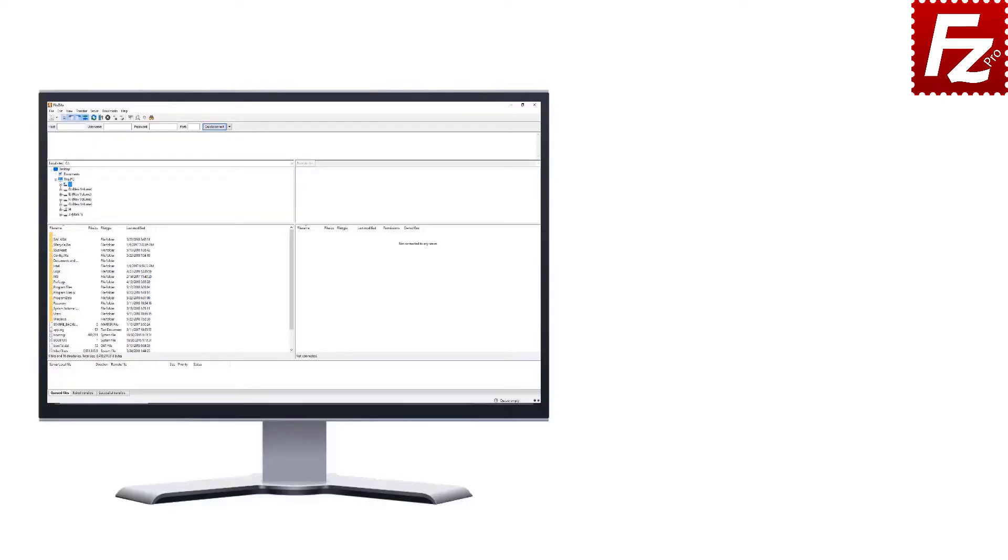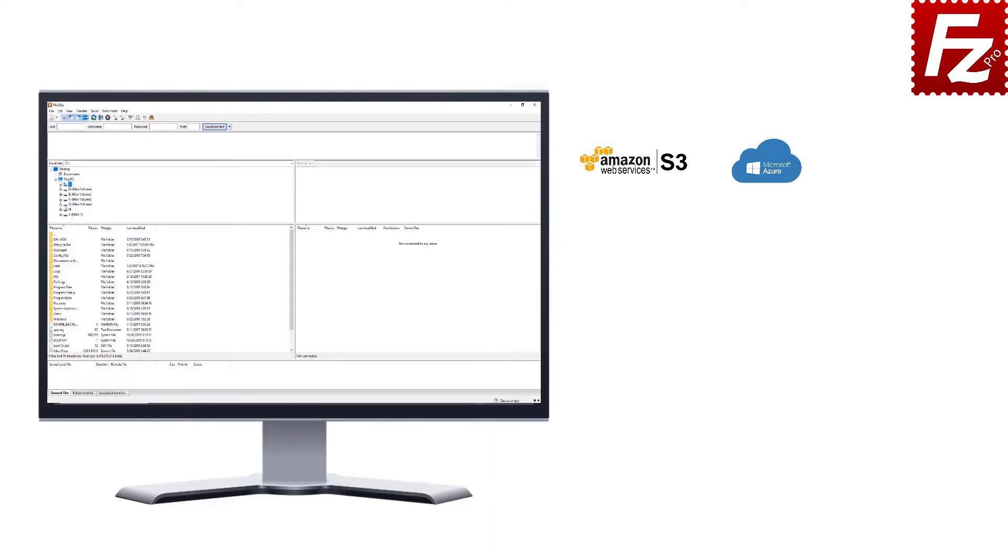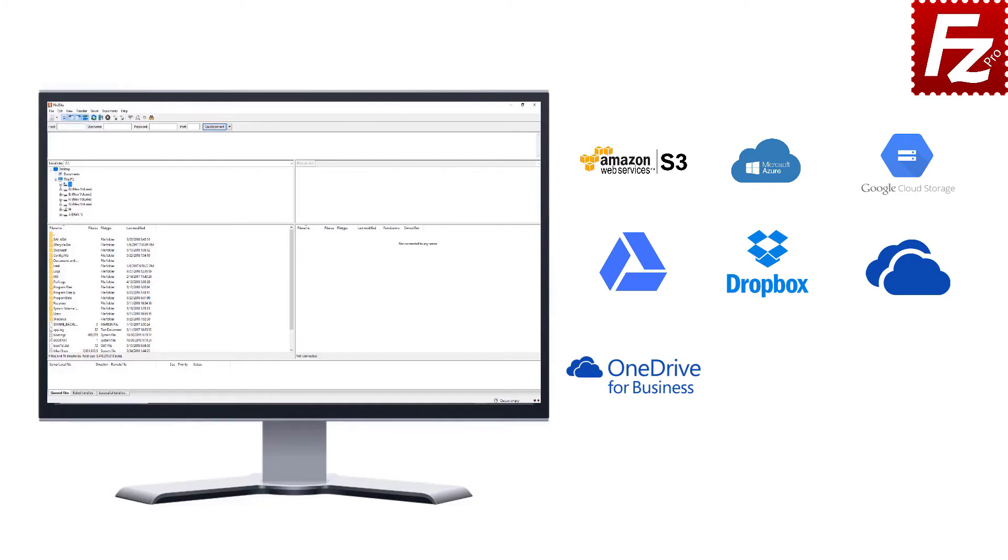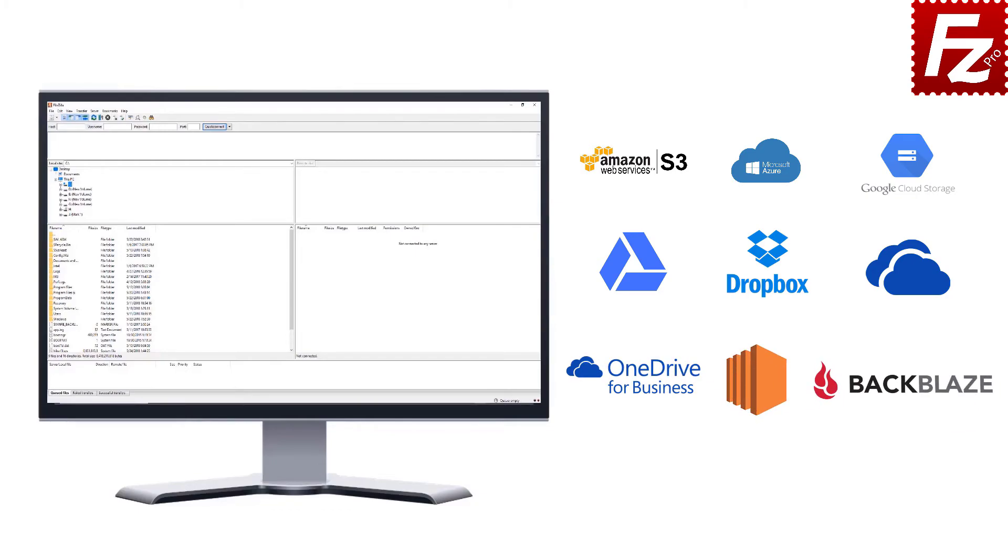FileZilla Pro is fast and reliable. Plus it supports a variety of other cloud protocols: Amazon S3, Microsoft Azure, Google Cloud Storage, Google Drive, Dropbox, Microsoft OneDrive, OneDrive for Business, Amazon EC2, Backblaze B2, WebDAV, and SharePoint.